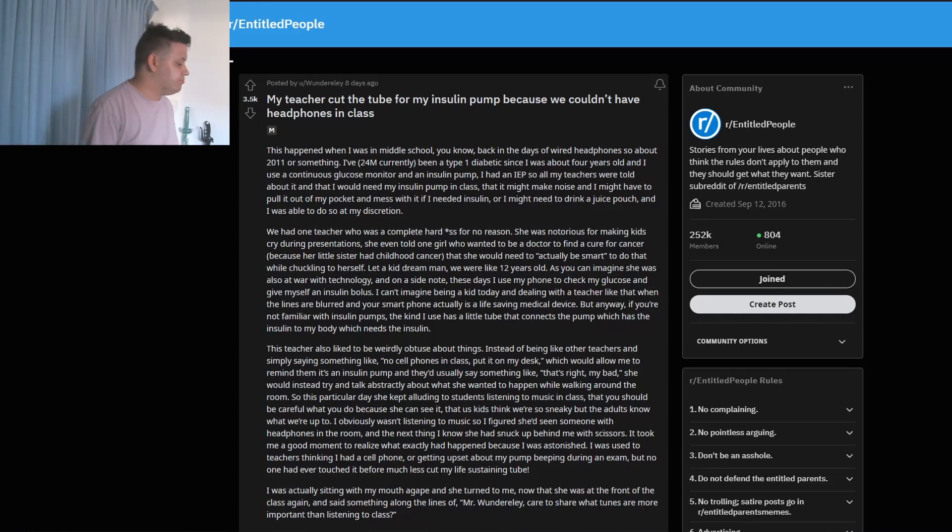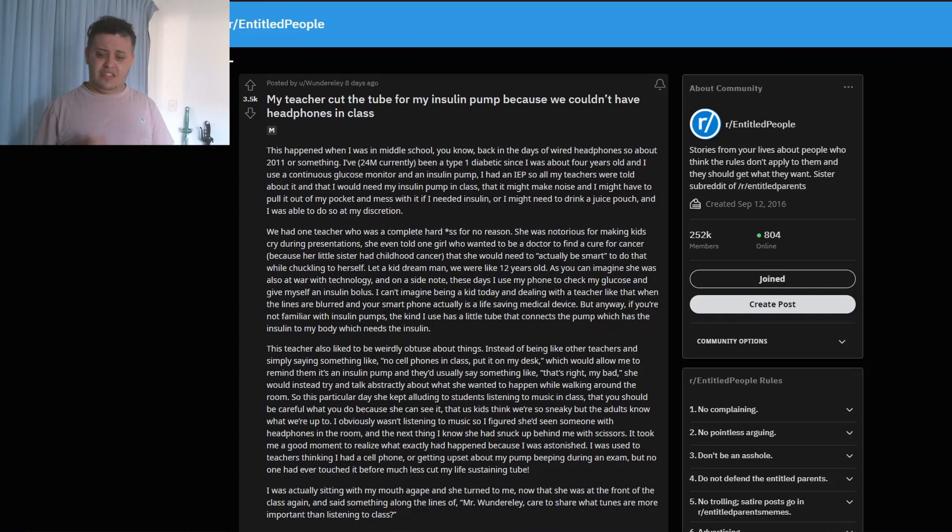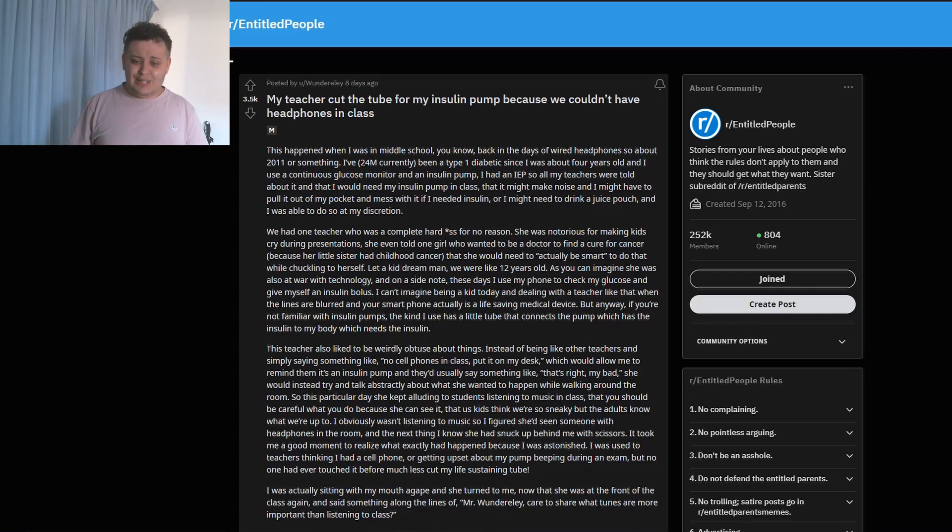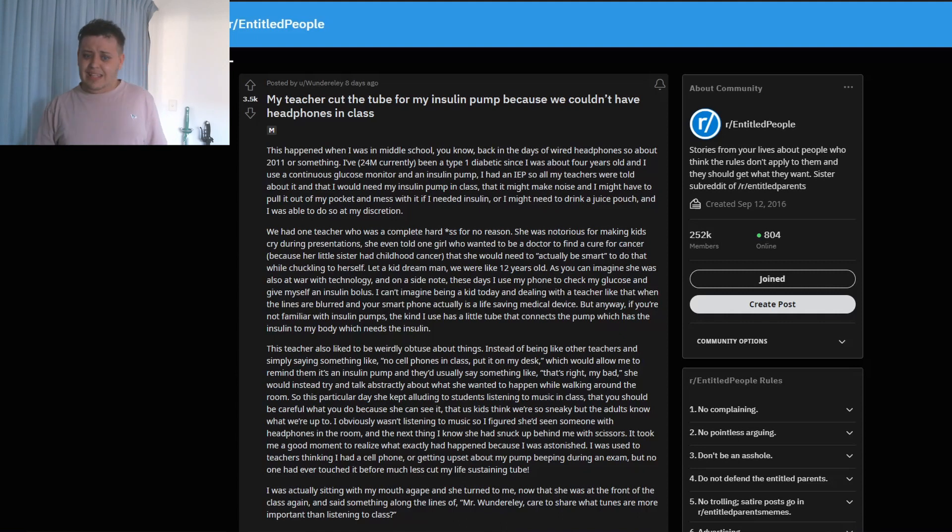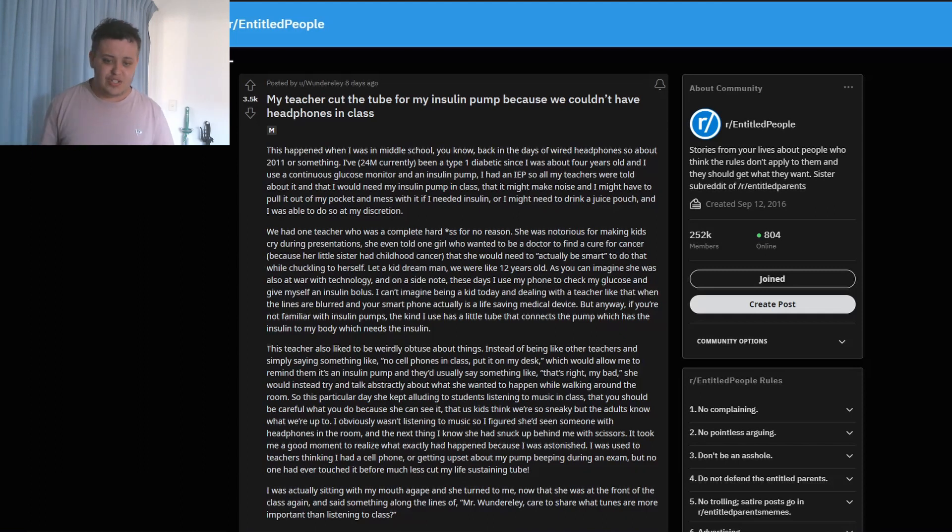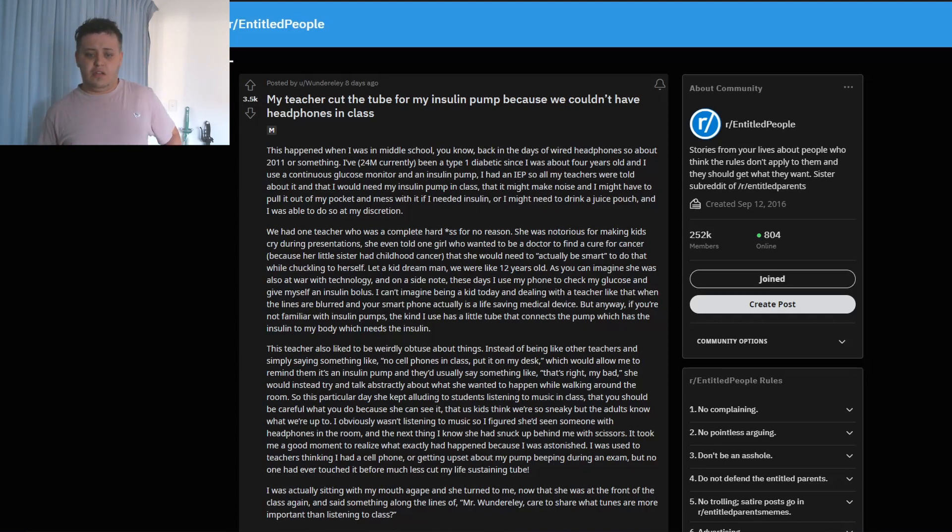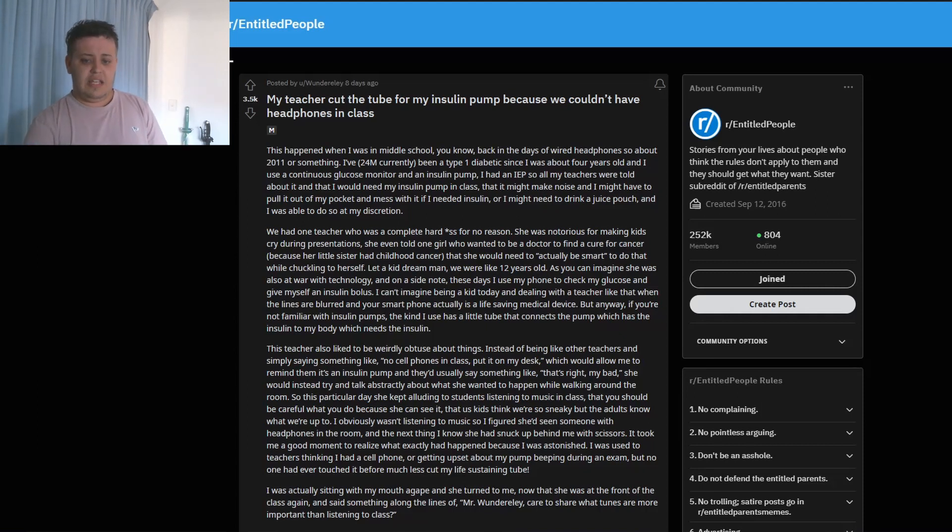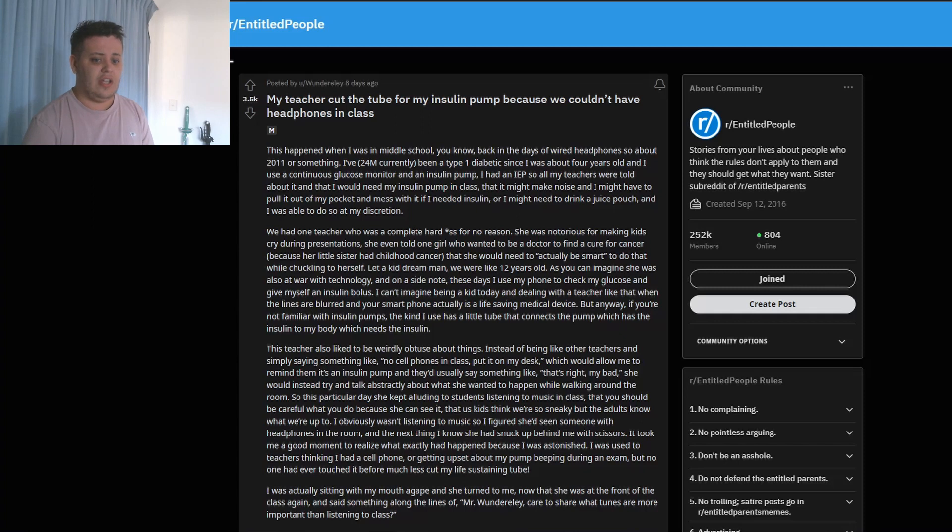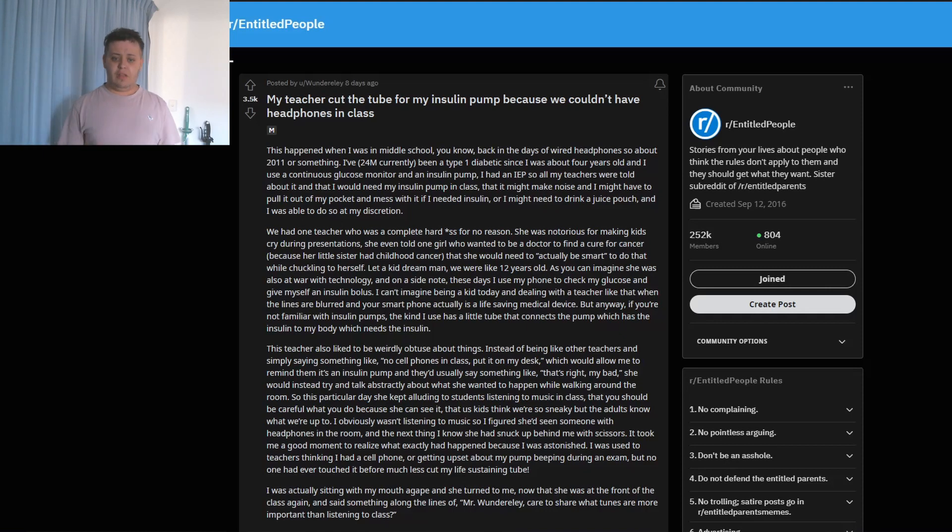We had one teacher who was a complete jerk for no reason. She was notorious for making kids cry during presentations. She even told one girl who wanted to be a doctor to find a cure for cancer because her sister had childhood cancer - that she would need to actually be smart to do that while chuckling to herself. Oh my god. Bust a kid's dream, man. We were like 12 years old. As you can imagine, she was also at war with technology. And on a side note, these days I use my phone to check my glucose and give myself an insulin bolus. I can't imagine being a kid today and dealing with a teacher like that when the lines are blurred and your smartphone actually is a life-saving medical device.